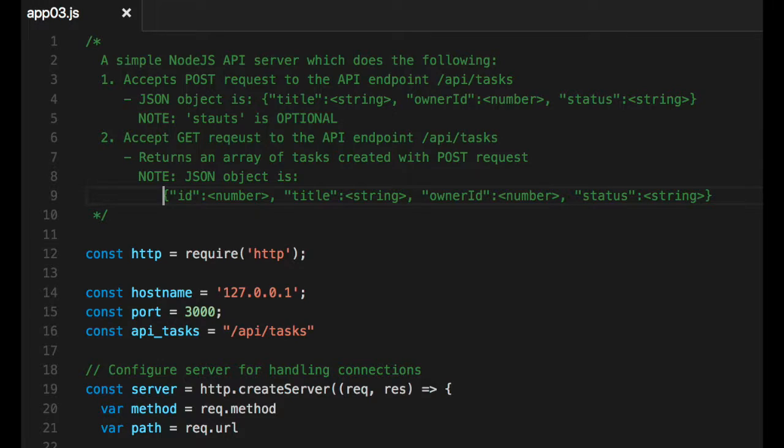So let's start writing our API server here in application 03, app03.js. And so it's nice to put a little description at the top of our file so anybody reading it know what we're trying to do. So again, it's a simple Node.js API server, which does the following. It accepts post requests to the API endpoint, /api/task.